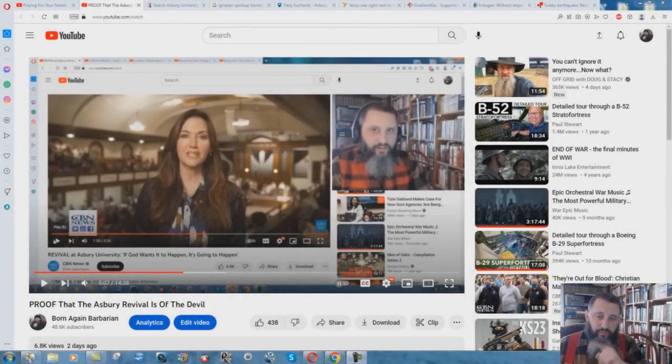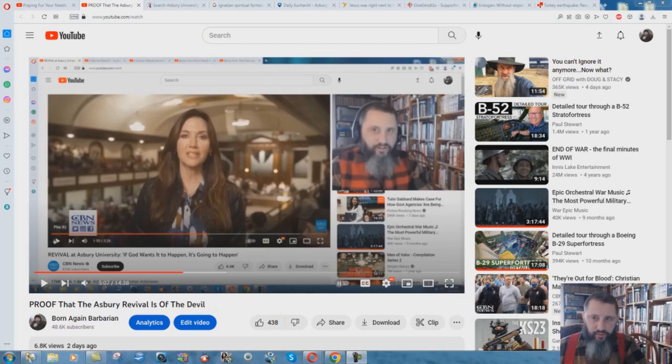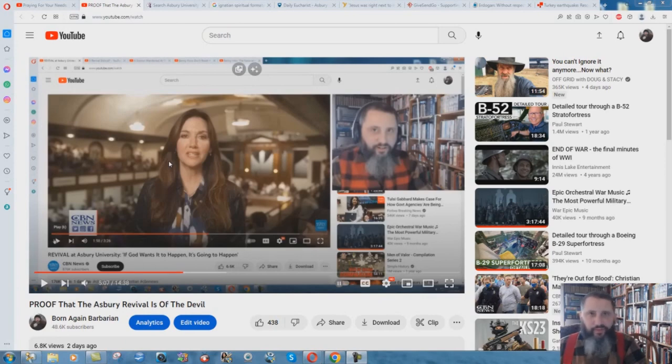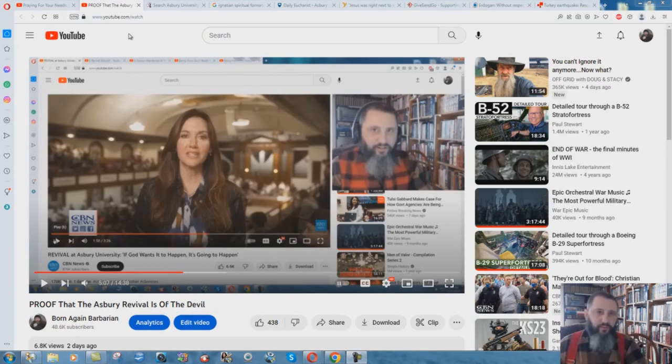I wanted to do a quick follow-up video to this one that I did. A lot of people in the comments have been saying about the Catholic connections to this Asbury Revival thing. And I'm not surprised, but just thought I'd do a quick video on this.